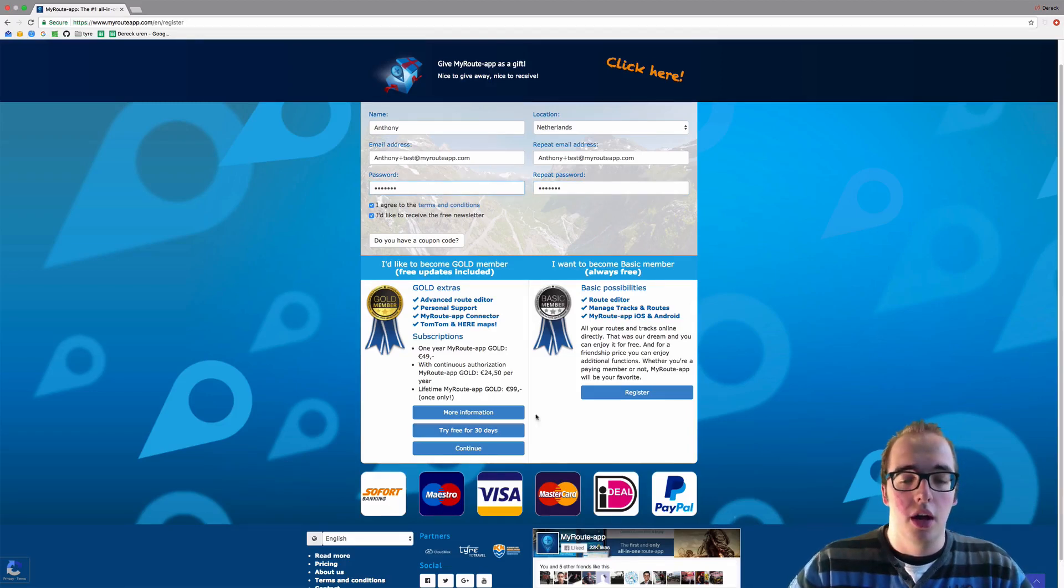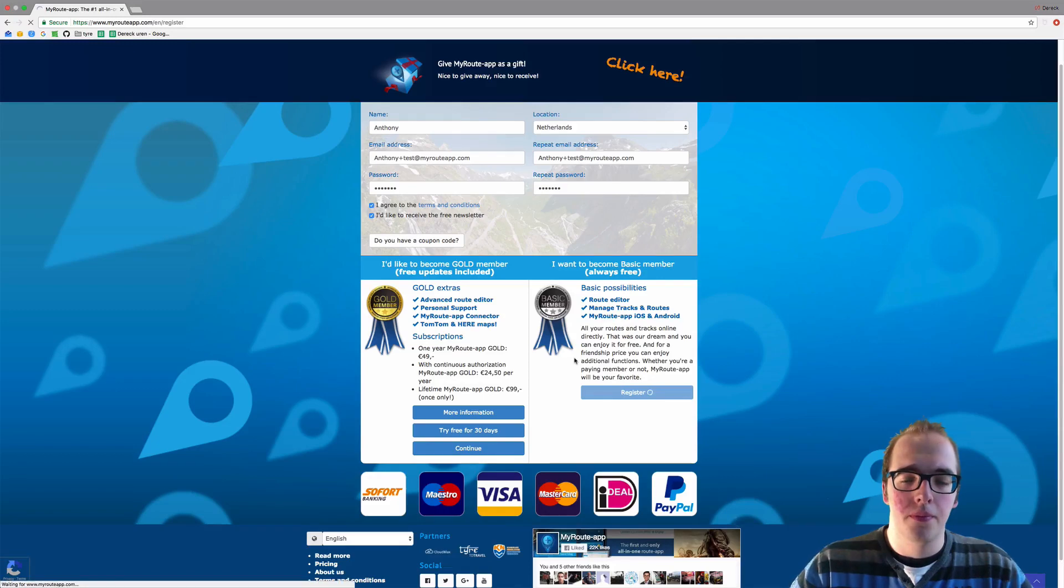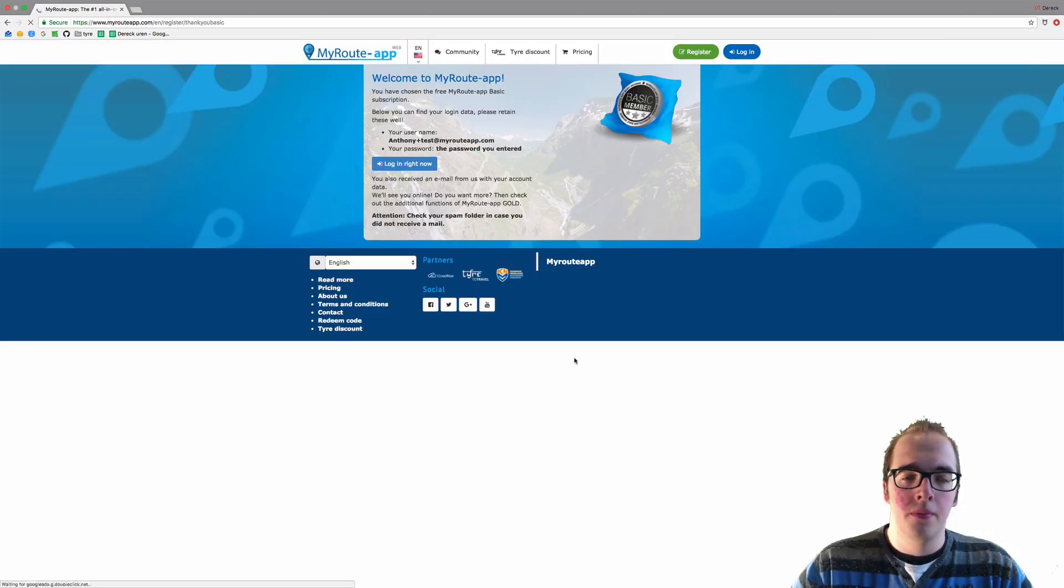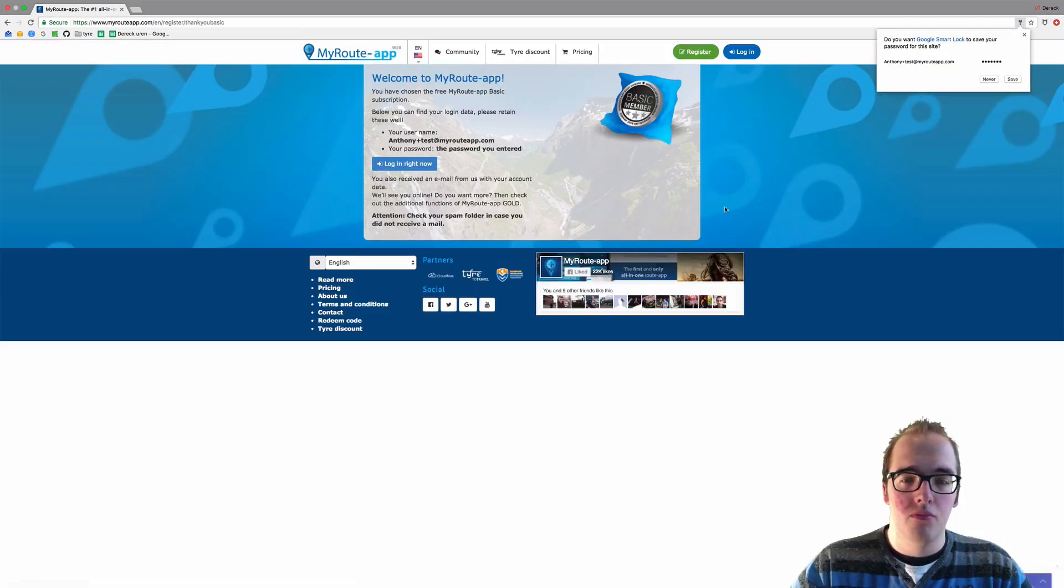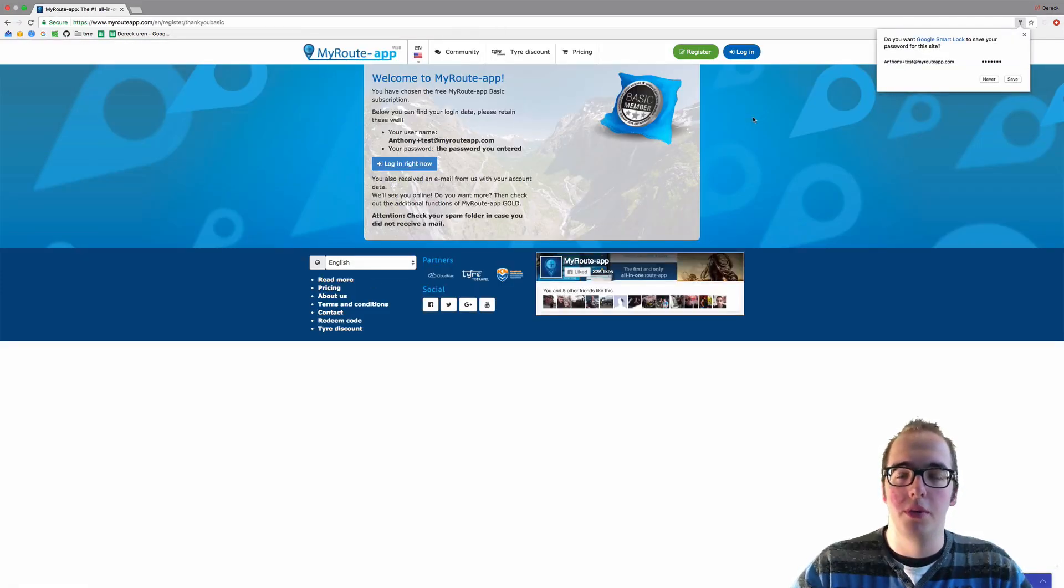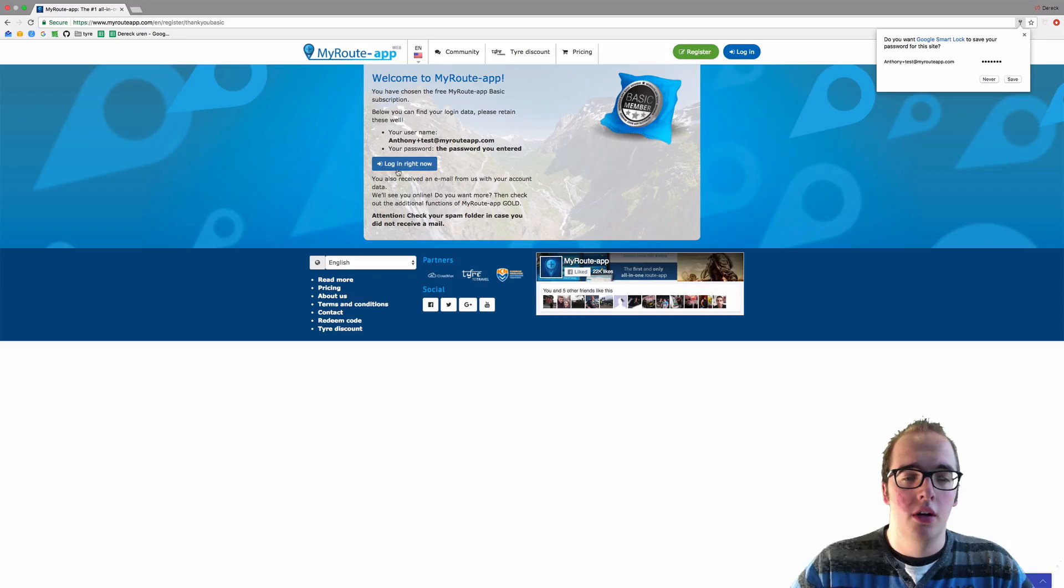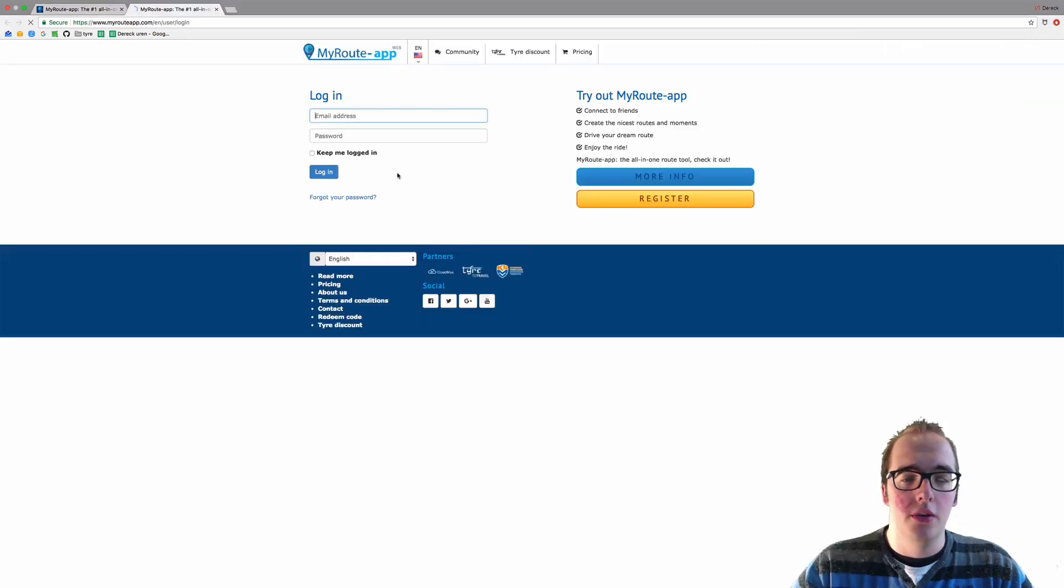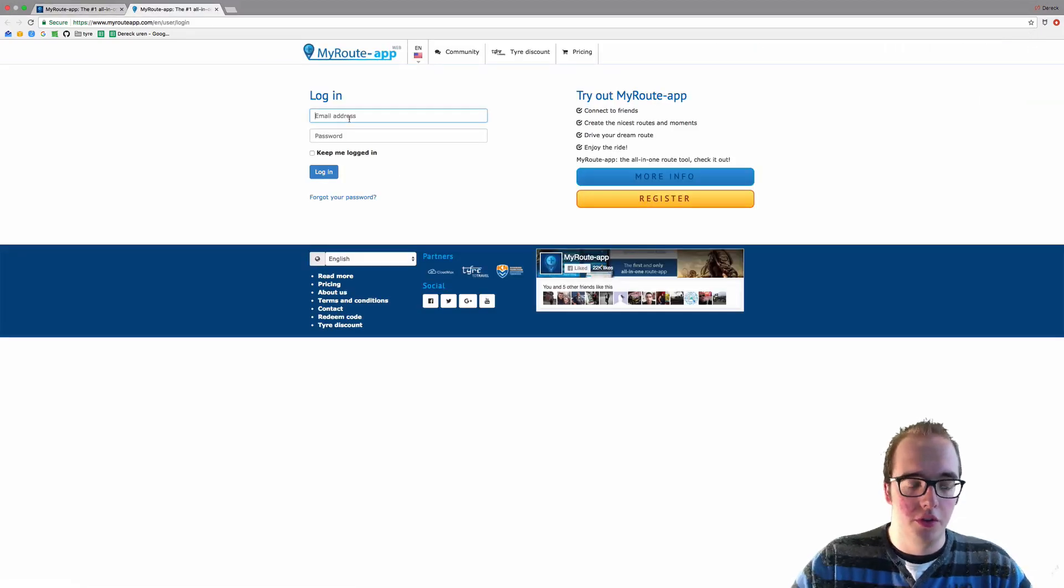I'm just going to register basic. You will come to this page: log in right now. You will have to fill in your email address again.